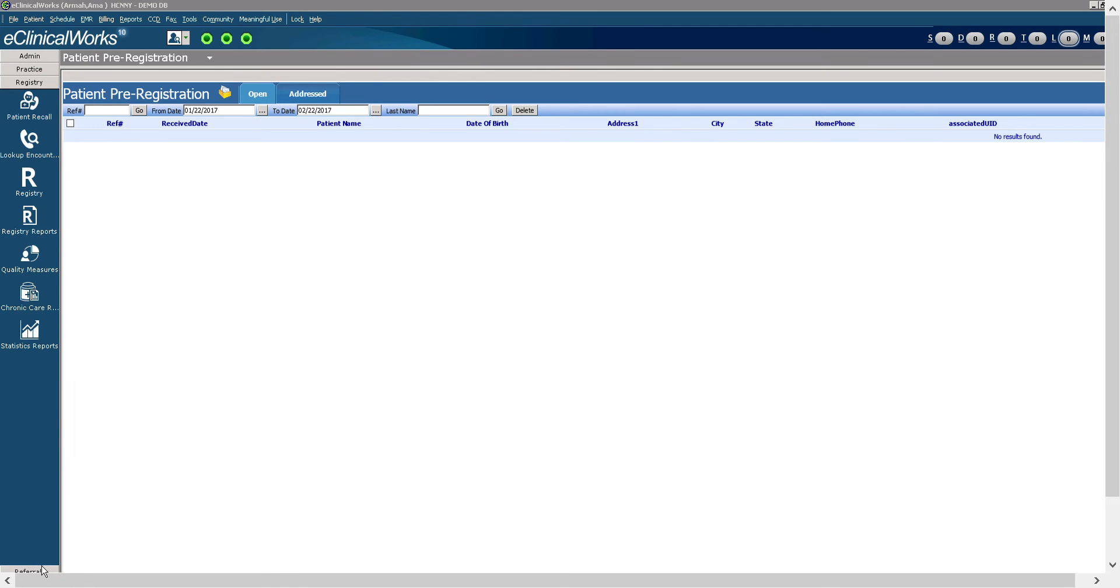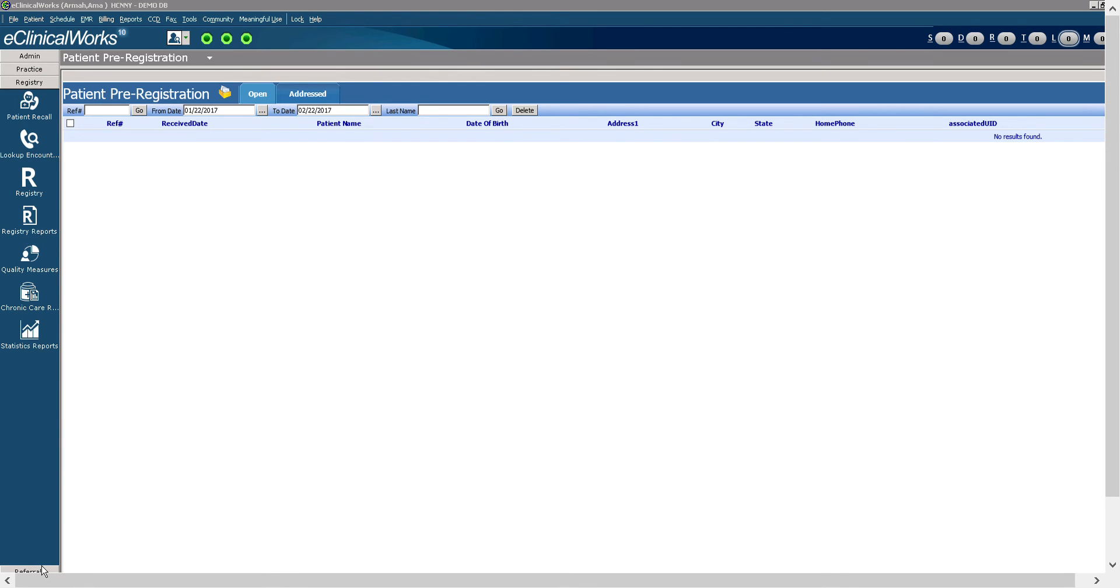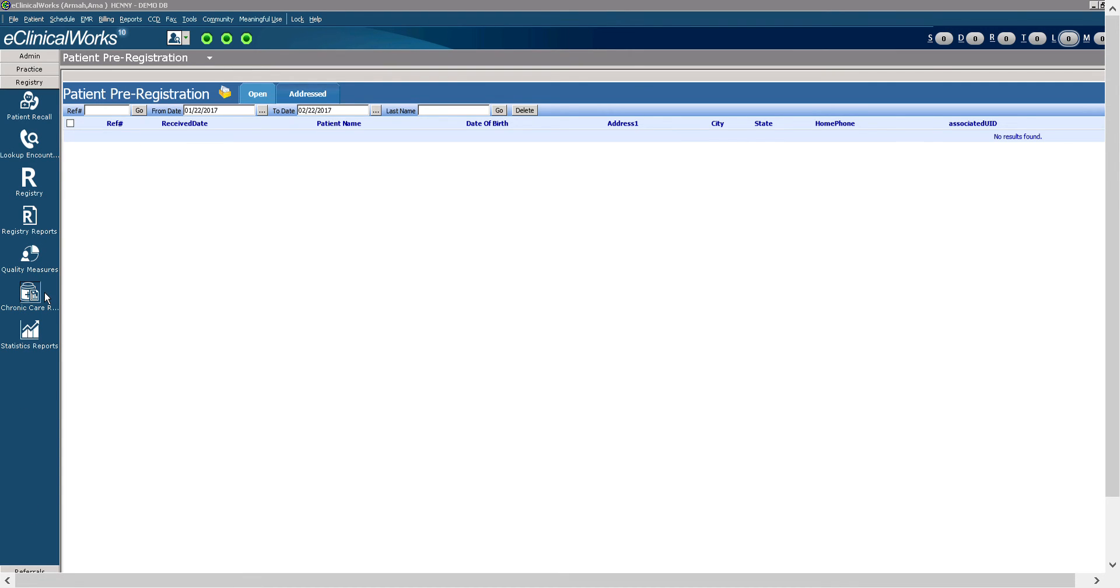The registry band allows you to access the recall system. Here you can recall a patient, look up an encounter, and perform chronic care reporting. For example, if you have a client with, say, diabetes, you could report that here.